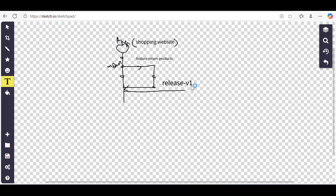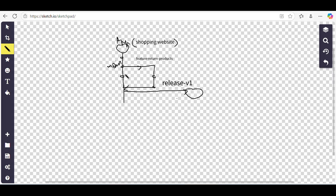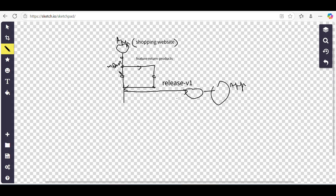This will be our first release. The app will be released with the combination of the existing functionality and the new return-product feature made available to end users. Whenever we want to make a new release, we take a separate branch, name it, and ship it to make it available for our end users.